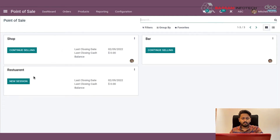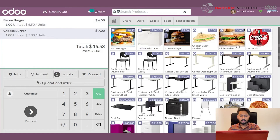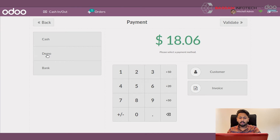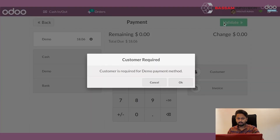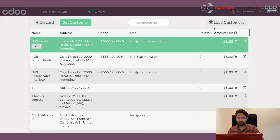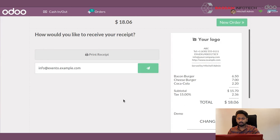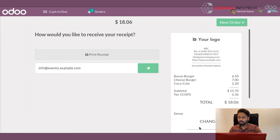You can see the payment methods we have already created: cash, bank, and demo. If we choose demo, you can see the amount. You can validate by clicking the validate button. Now you can see the receipt with all products and their amounts, as well as the total amount.